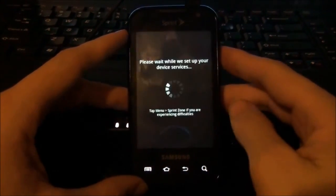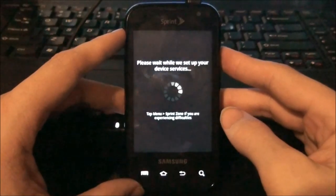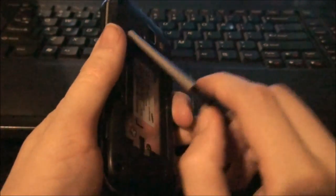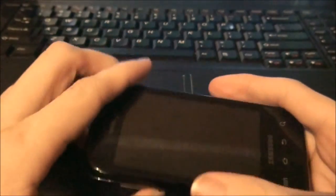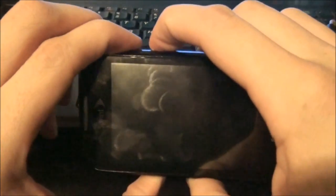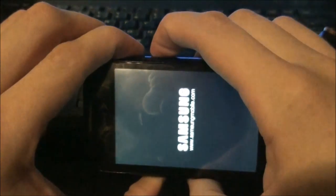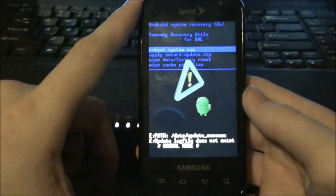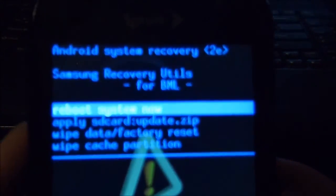Now I never have any luck right here. I always have to pull the battery out. The volume down, the voice button, and the power button. There's stock recovery.